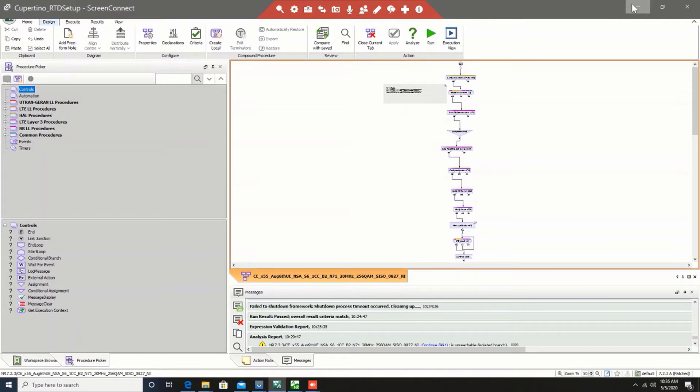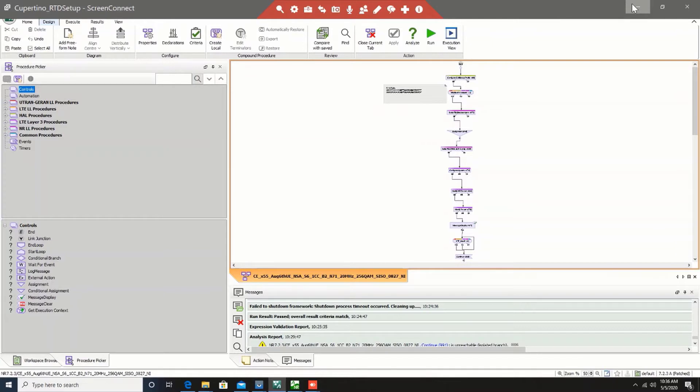I have configured the RTD to do NSA bring-up scenario. I have with me Samsung Galaxy S20 Plus device. The Samsung Galaxy S20 Plus device supports FDD and FDD NSA test cases which basically means that you have FDD configurations on LTE and we have FDD configuration on 5G as well. So let's get started with this scenario.